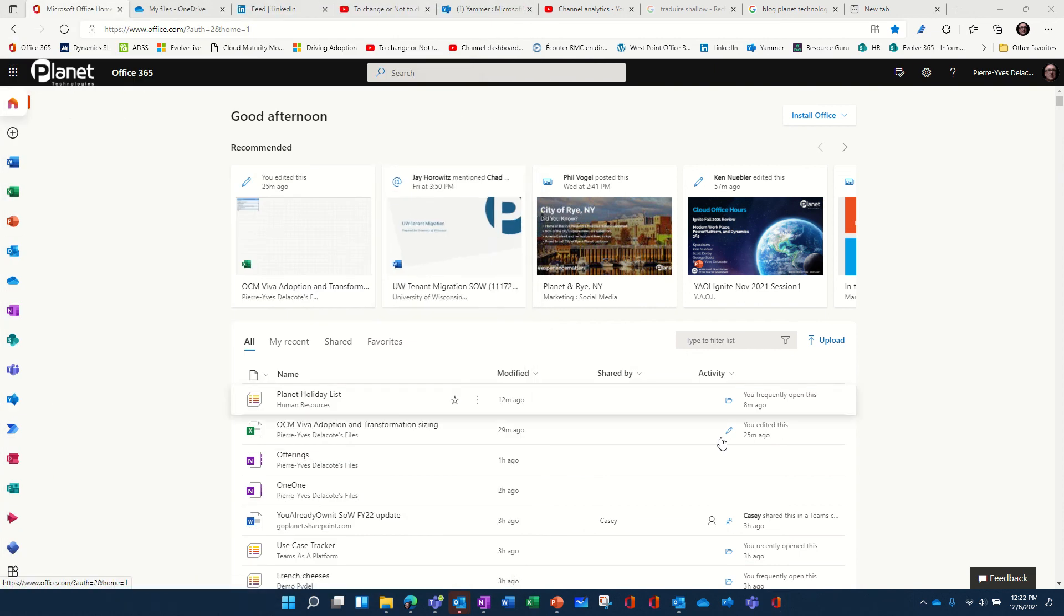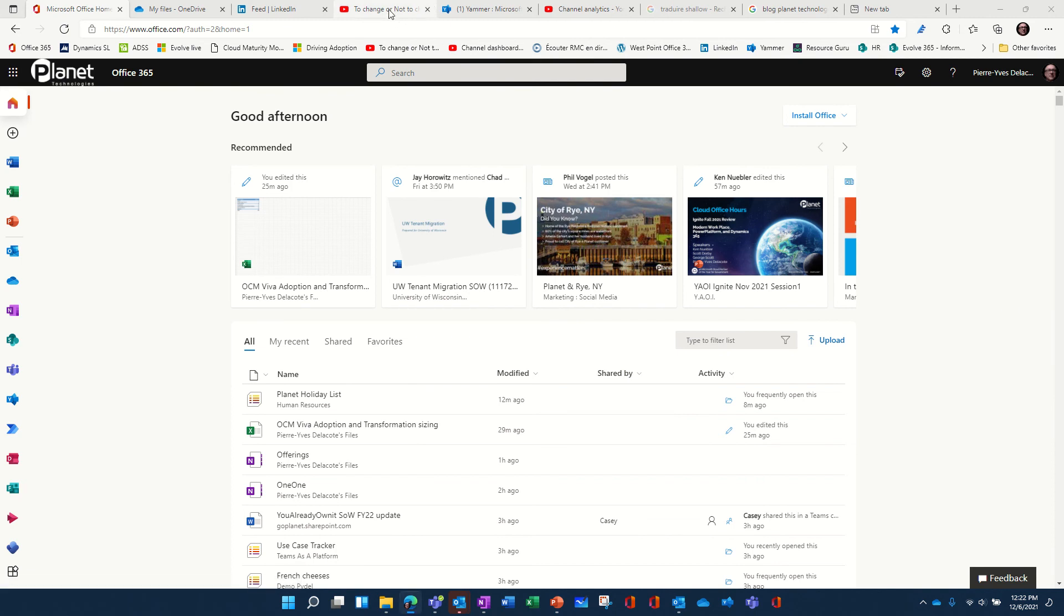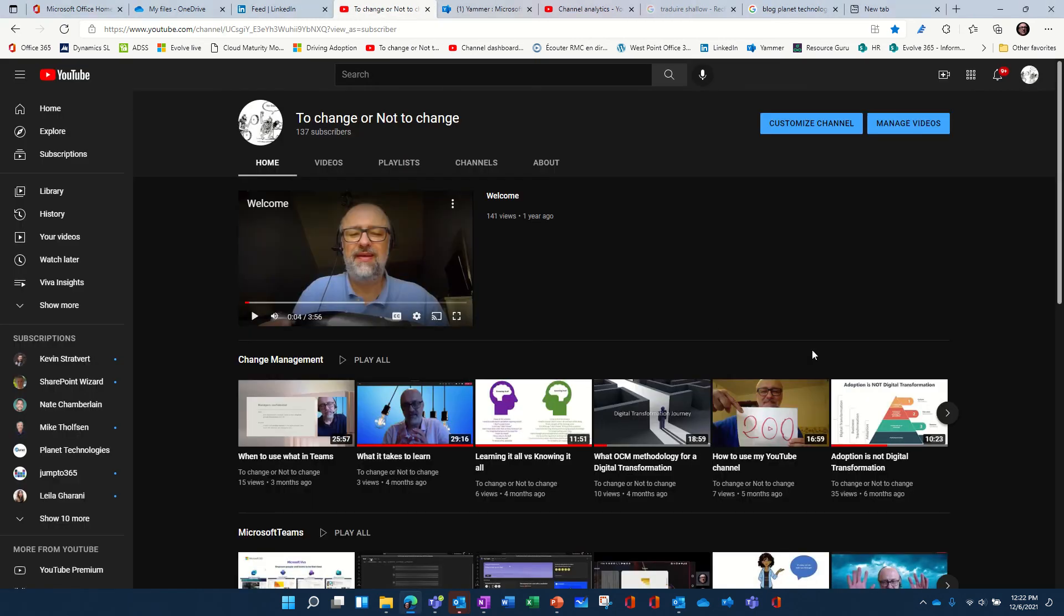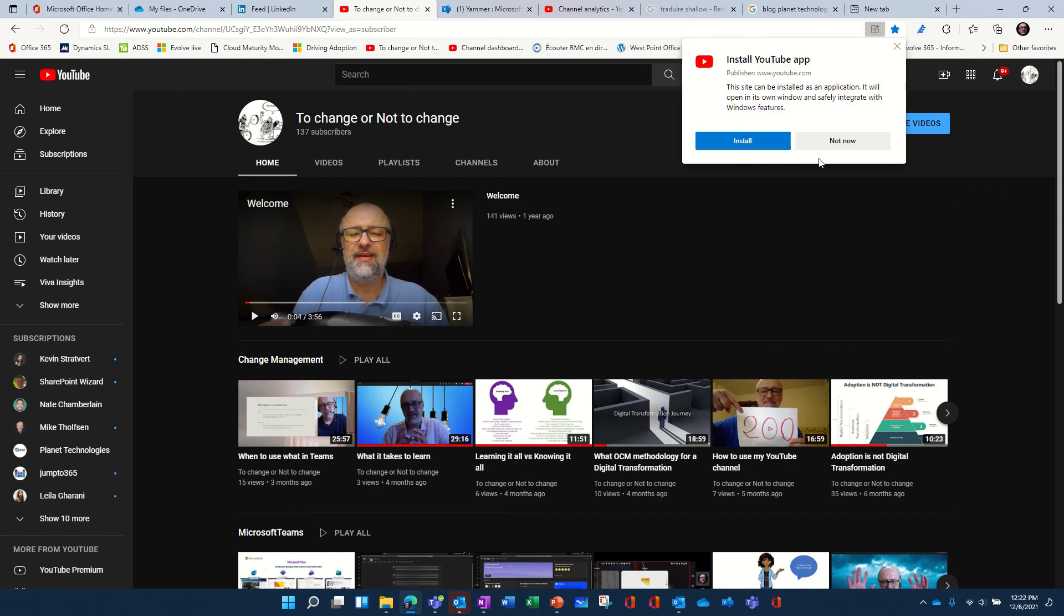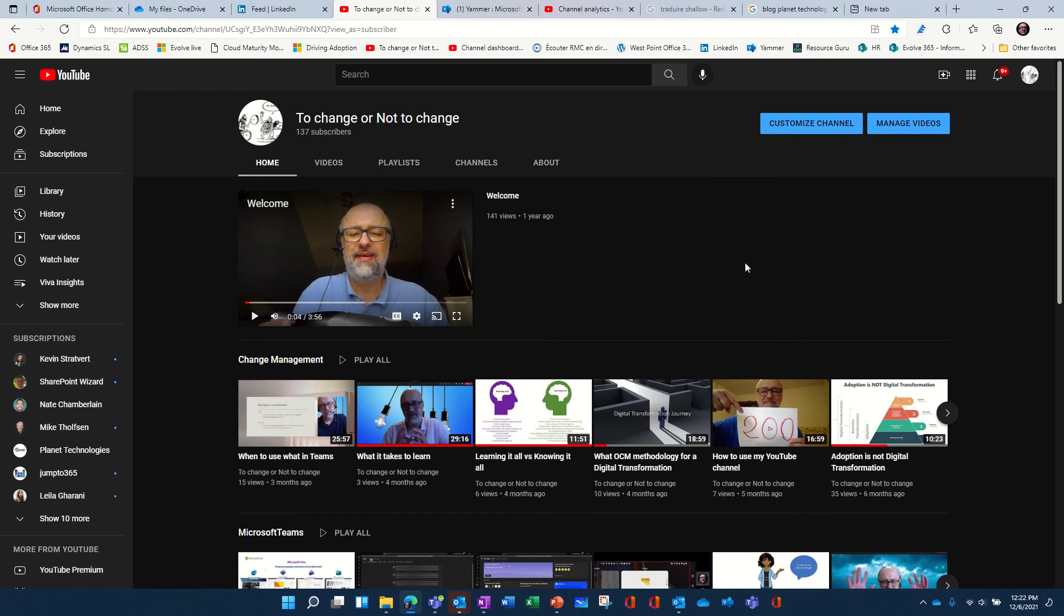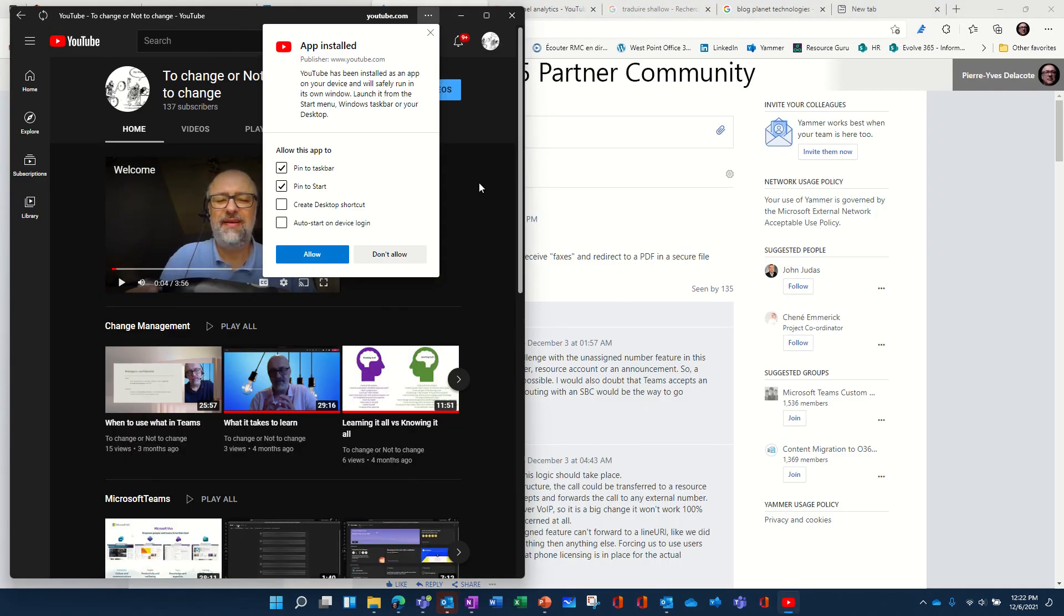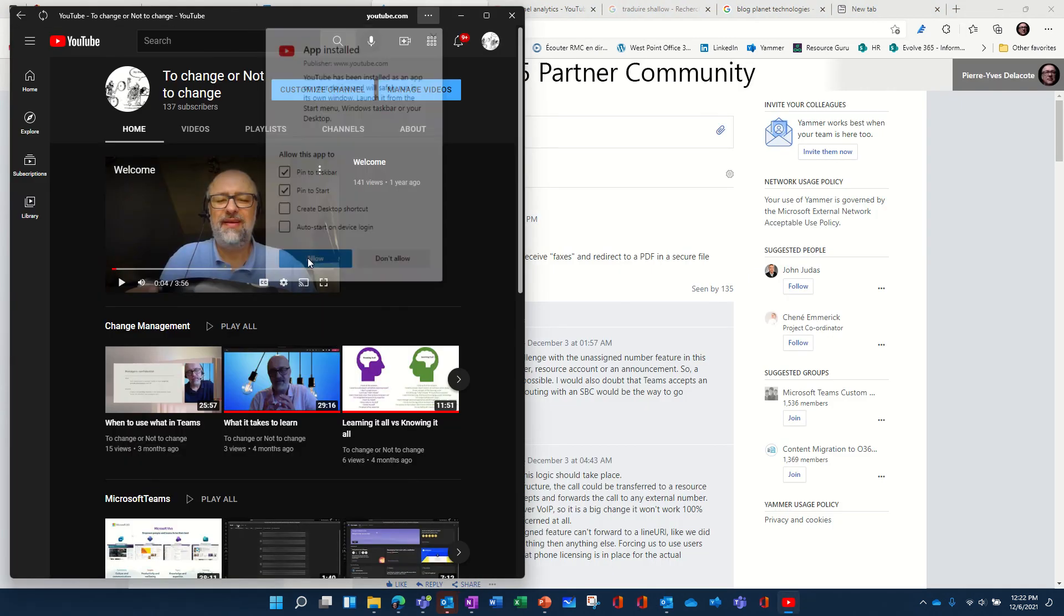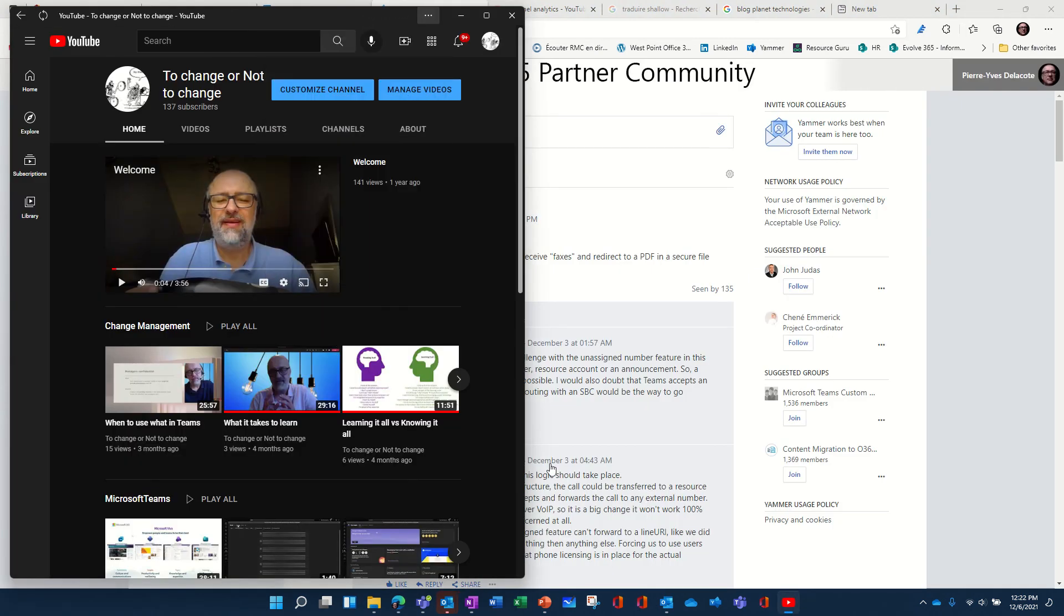Another thing, there's other websites that are eligible for Progressive Web Apps. For example, YouTube. So, this is my YouTube channel. So, if I want to create an app for that, I just have to create the app, install the app, pin the app. You can even auto-start it and everything.